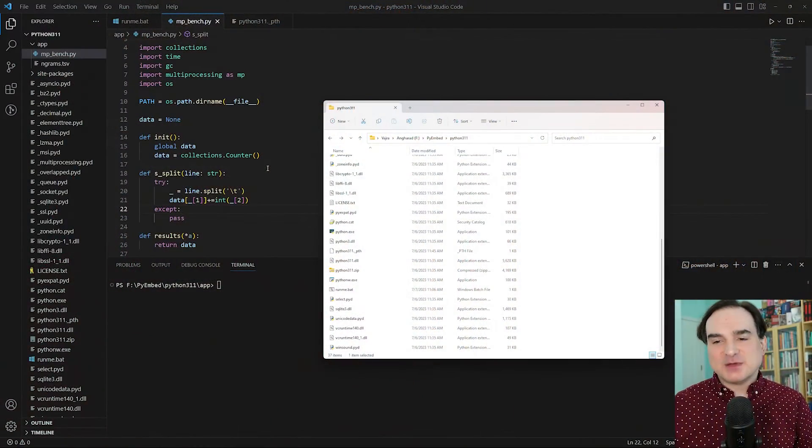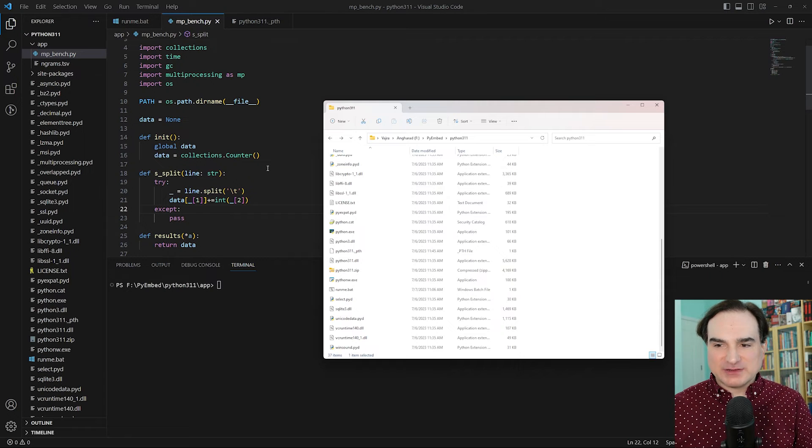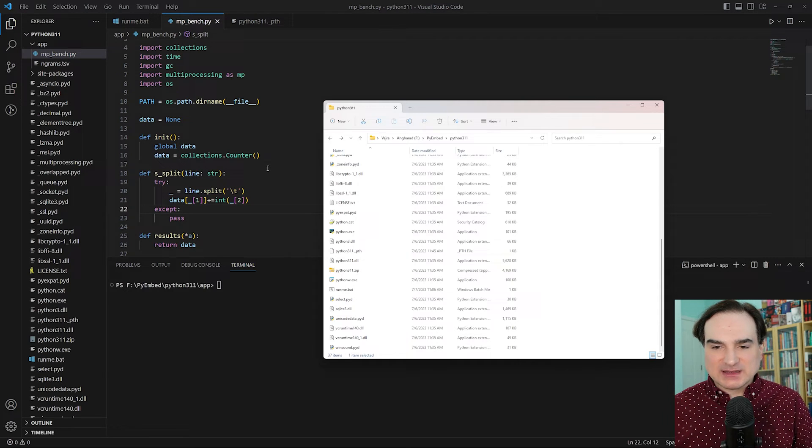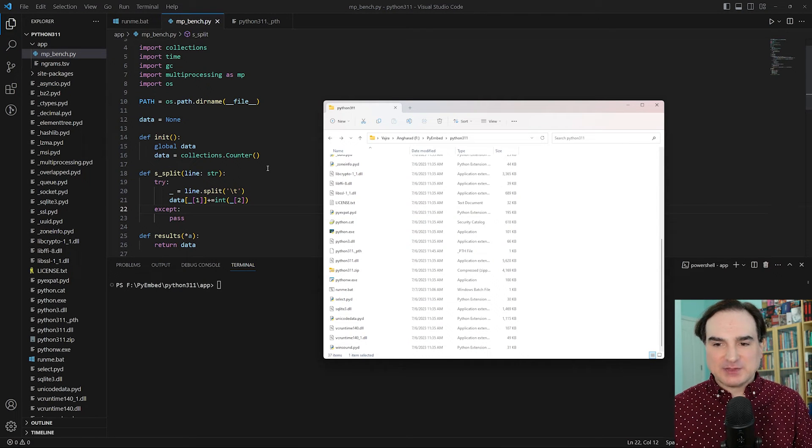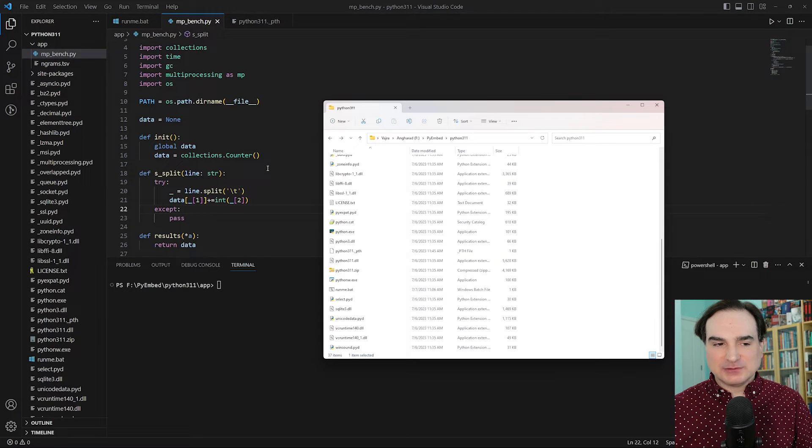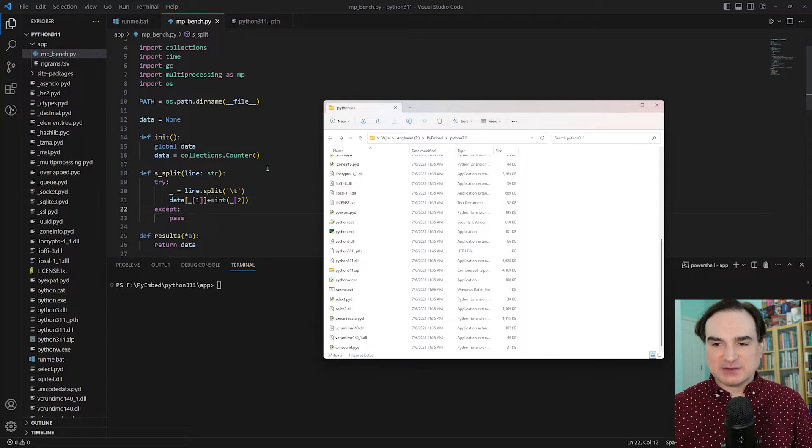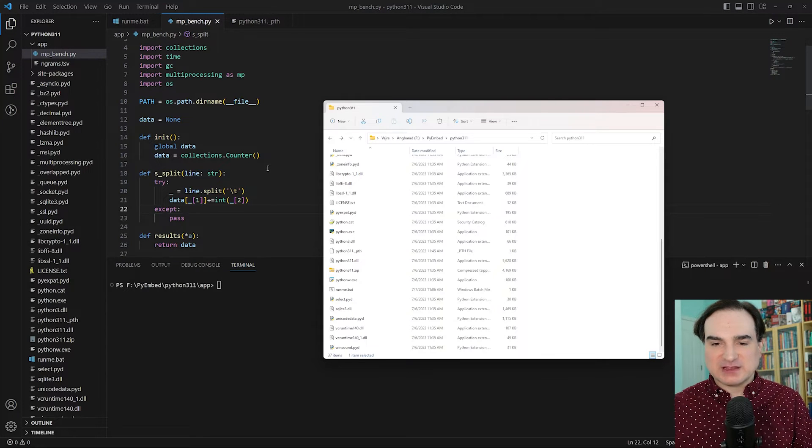Now the idea behind the embeddable redistribution is that it gives you a portable self-contained Python runtime that has the absolute minimum of pieces you need to make it functional, such as the standard library.